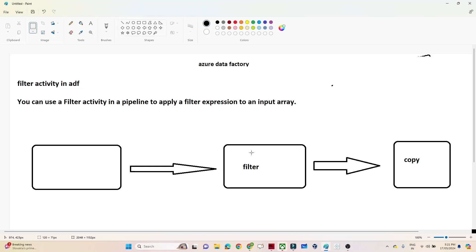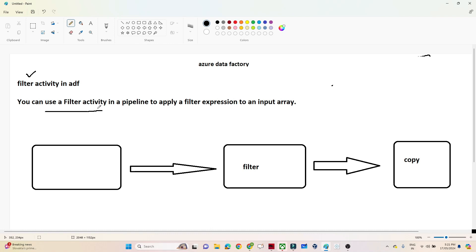Hello everyone. In this video we are going to discuss the filter activity in Azure Data Factory. It is very important. By the name itself you can understand - whenever you have to apply a filter on an array, you can use a filter activity. You can use a filter activity in a pipeline to apply a filter expression to an input array.